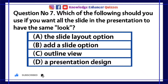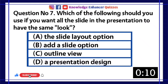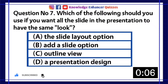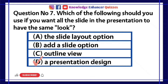Question number 7. Which of the following should you use if you want all the slides in the presentation to have the same look? A. The slide layout option. B. Add a slide option. C. Outline view. D. Presentation design template. Option D is the right answer.